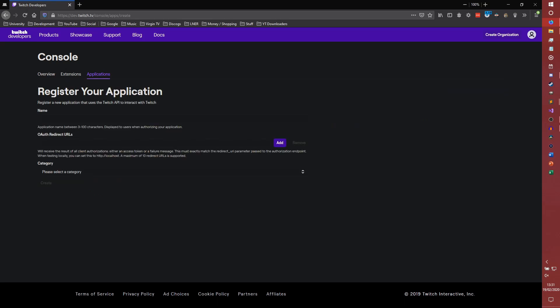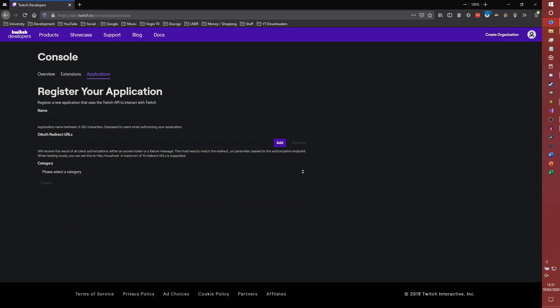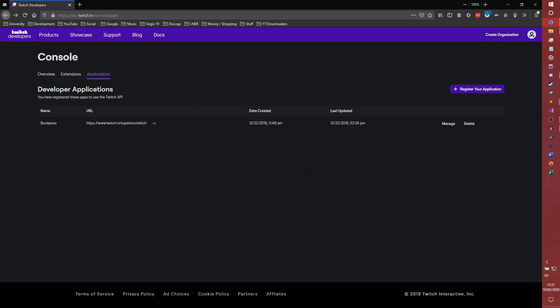Hit register your application. You need to give it a name, you need to give it an OAuth redirect URL. For my one, I just use my Twitch channel. Literally any URL is fine in here for now. You select a category, it will be chatbot down here. And then you hit create. I'm not going to hit create because I already have one, so I'm just going to hit manage.